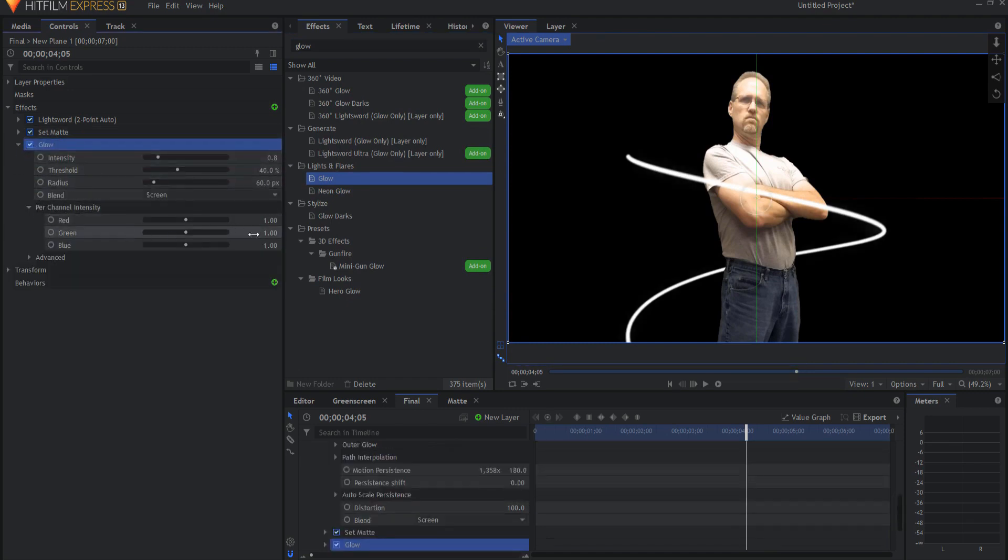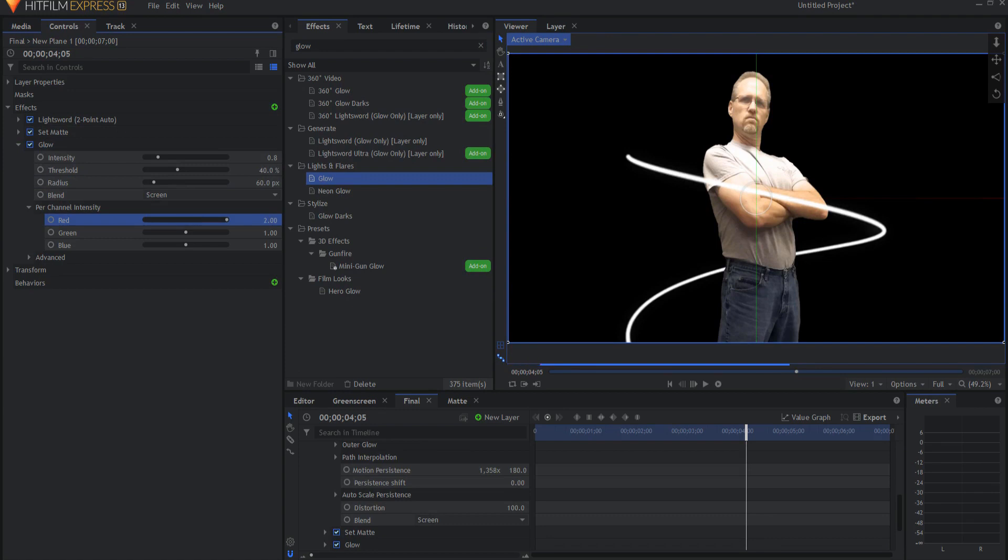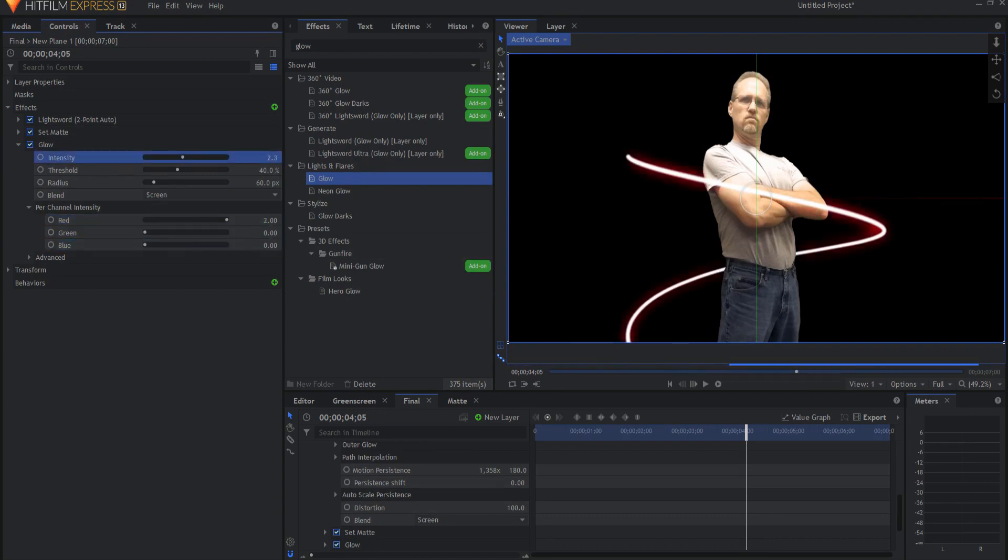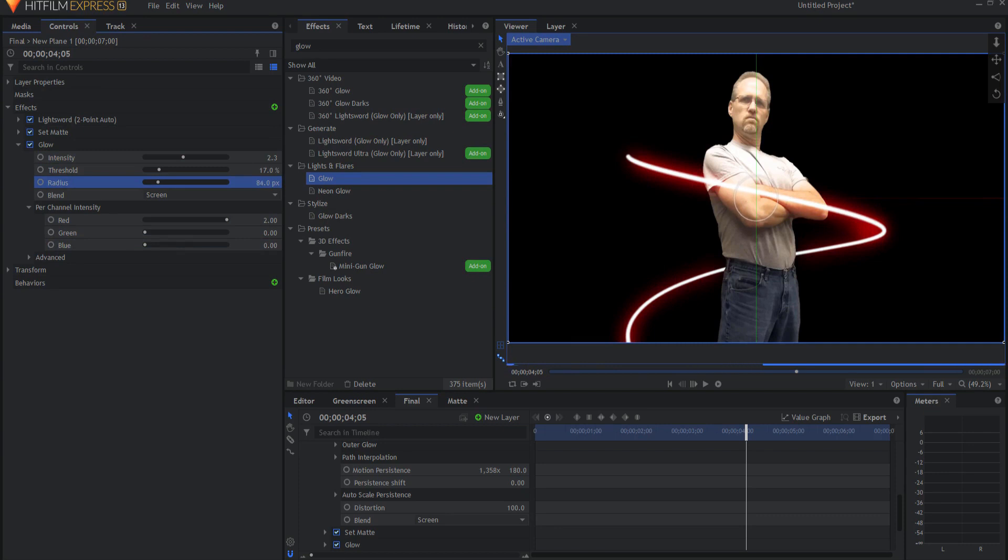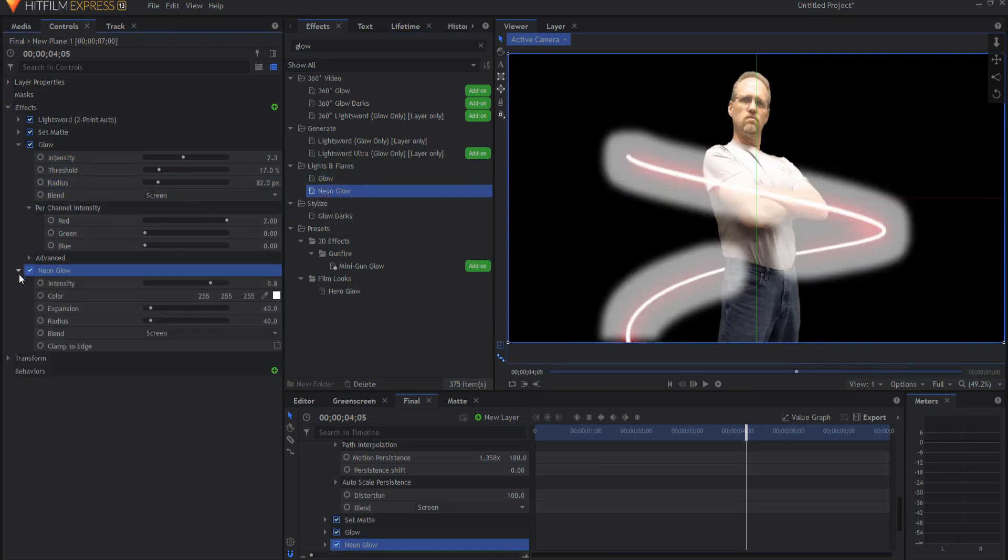I'm going to adjust the per channel intensity to make everything red. And then I will just sort of bring that up a little bit, maybe take this down, adjust the radius, something like that. Let's add in a neon glow effect.